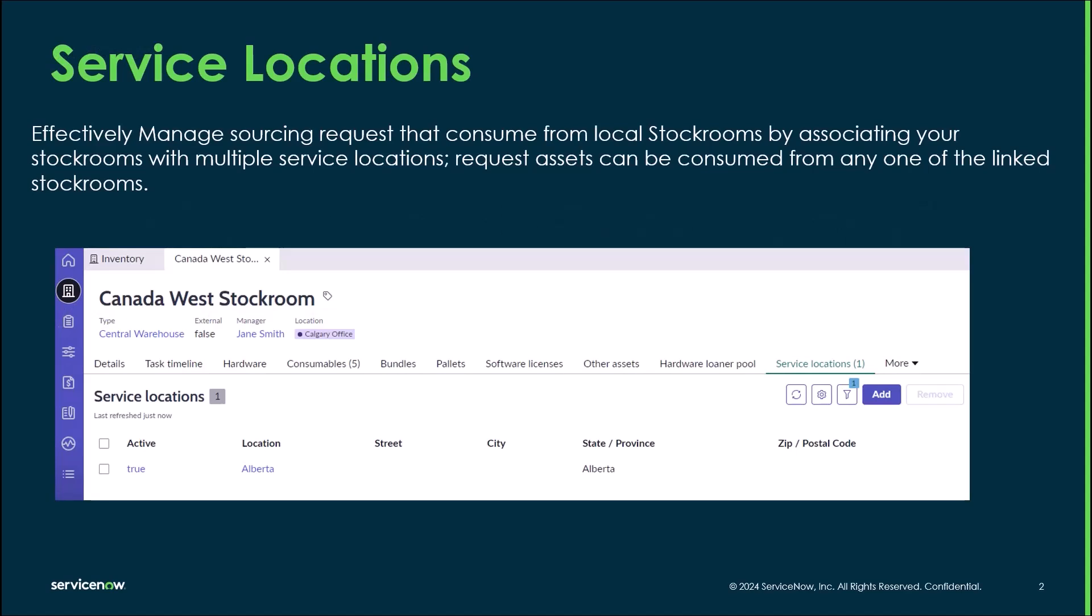Service locations allow you to manage sourcing requests that consume from local stock by associating your stock rooms with multiple service locations.